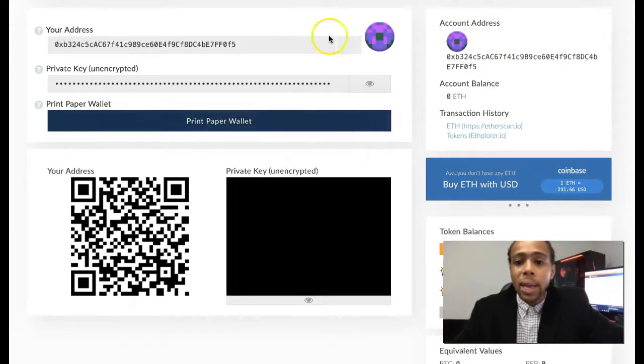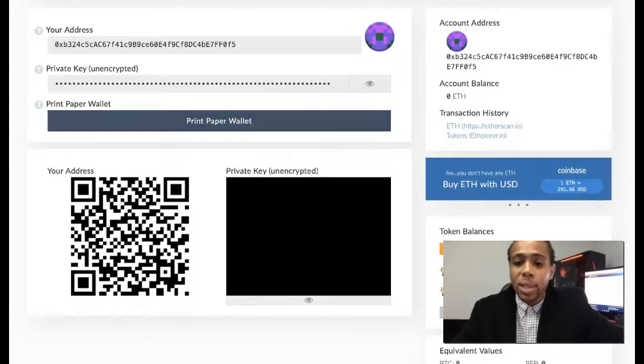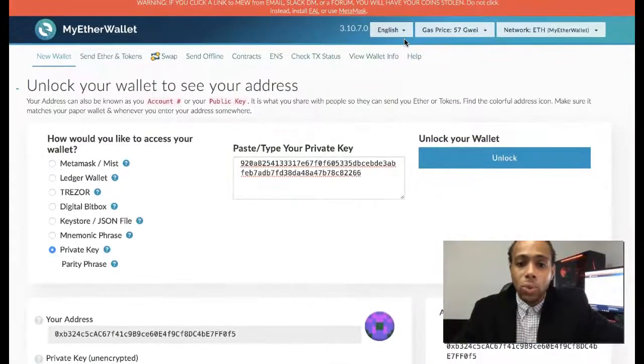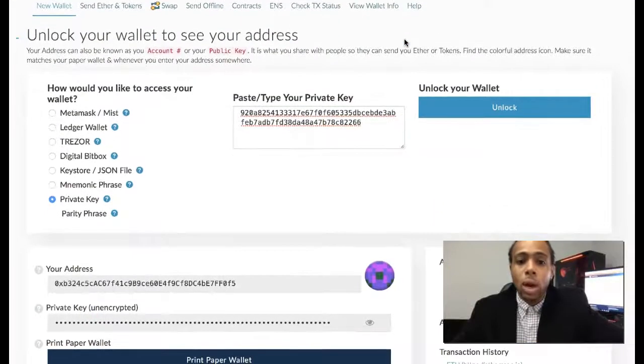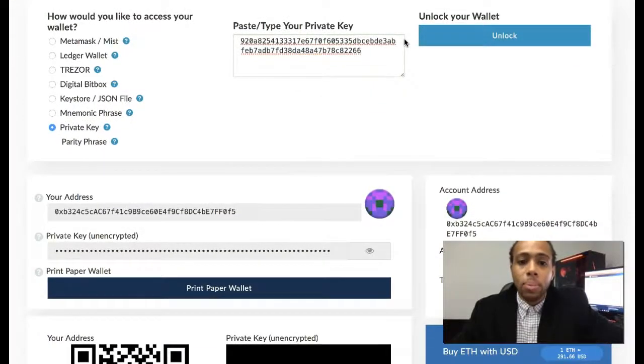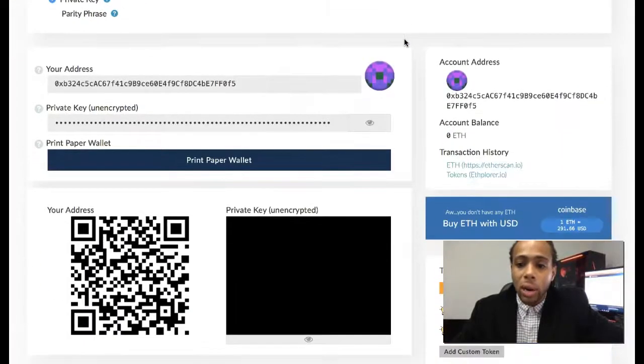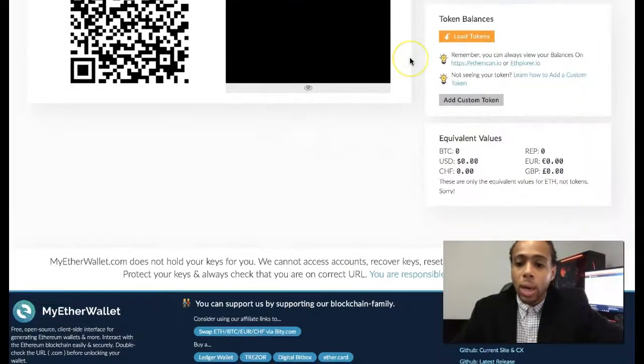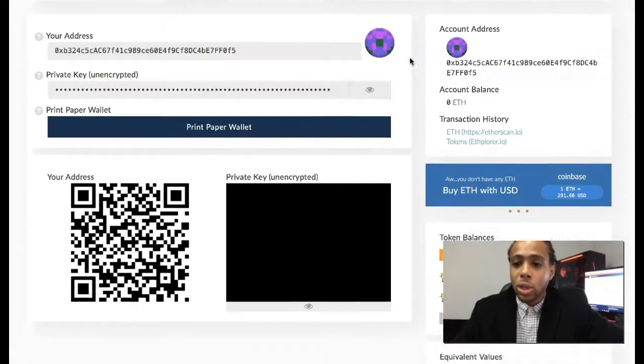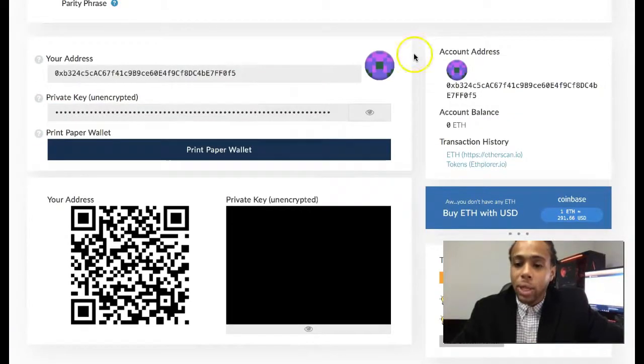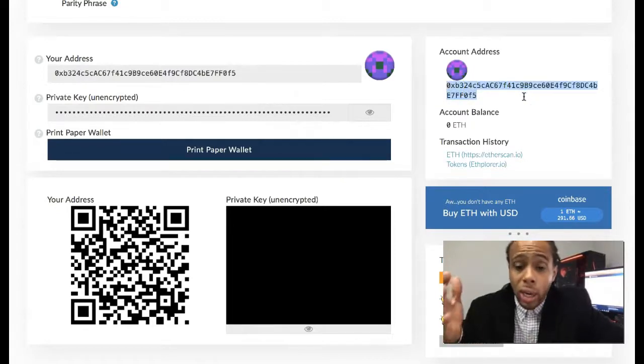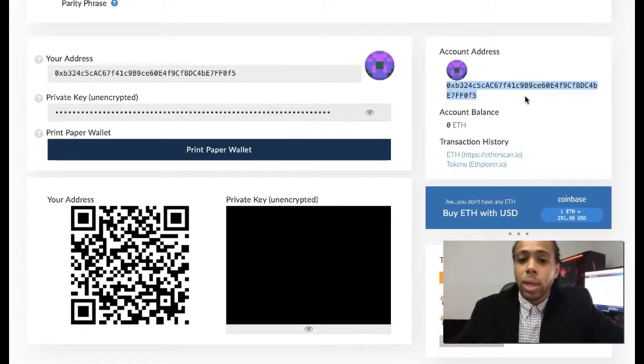Again, myetherwallet.com is a pretty easy setup. Once you get in there, remember to back up everything, save the private keys, write them down, copy them down, but just make sure that you keep them out of reach of anybody that might be trying to steal or something like that.